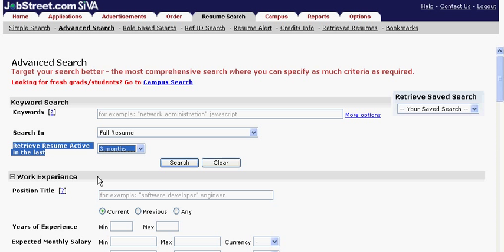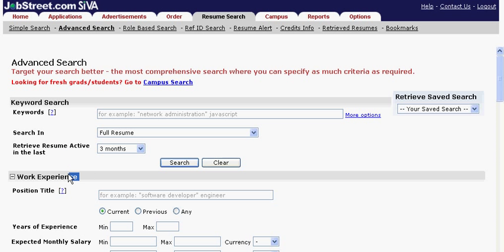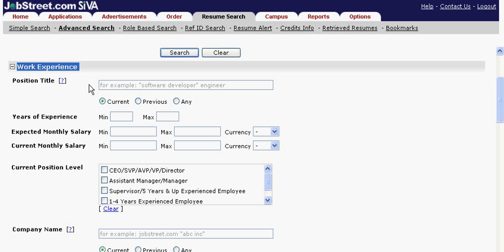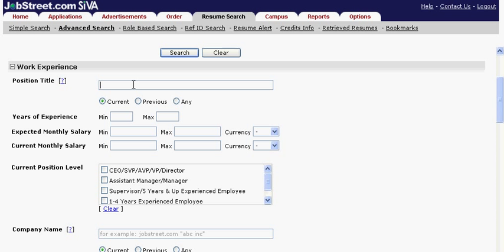Expand the section for work experience to see the different criteria available. In the position title field, you can enter the title of your current vacancy. Select if this should be the current or previous title of the job seeker. If neither, choose any.